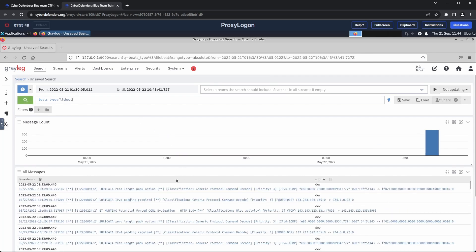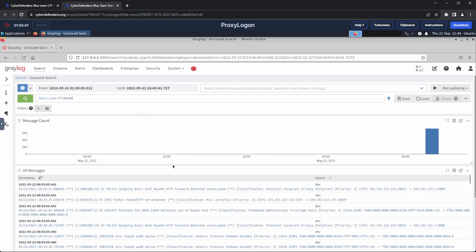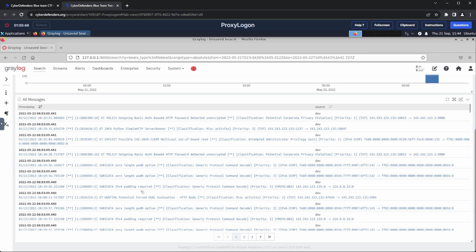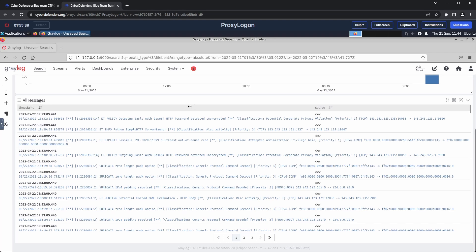And as we predicted, we indeed observed some Suricata logs. As we scroll down, we notice Suricata rule signatures. A common rule is the emerging threats, or ET for short. We could continue inspecting these logs manually, but I prefer to filter for any scanning activity using the relevant Suricata rule.